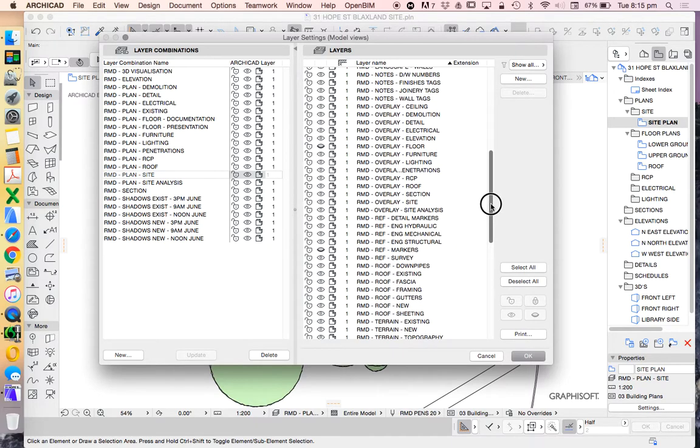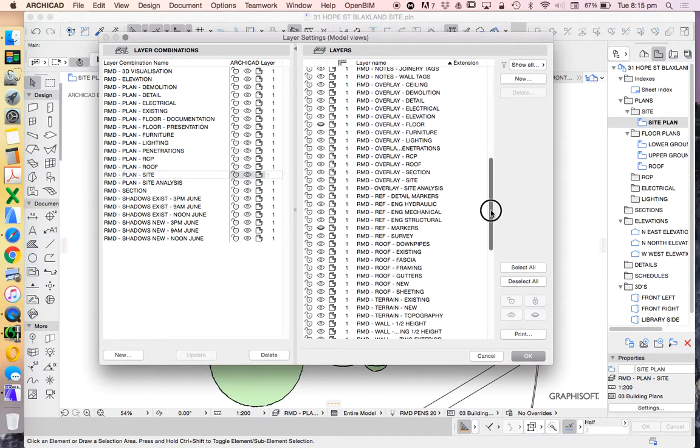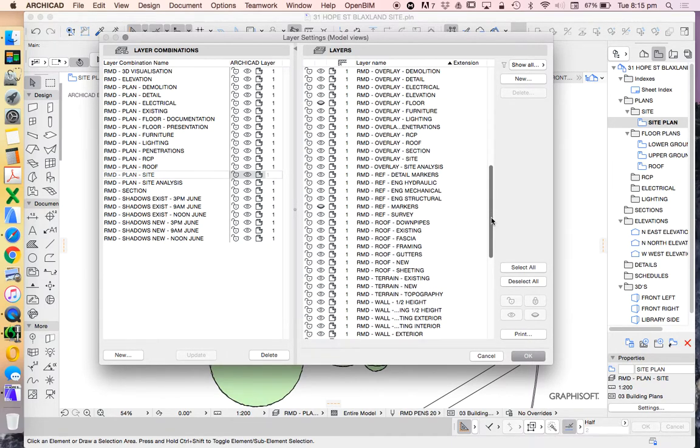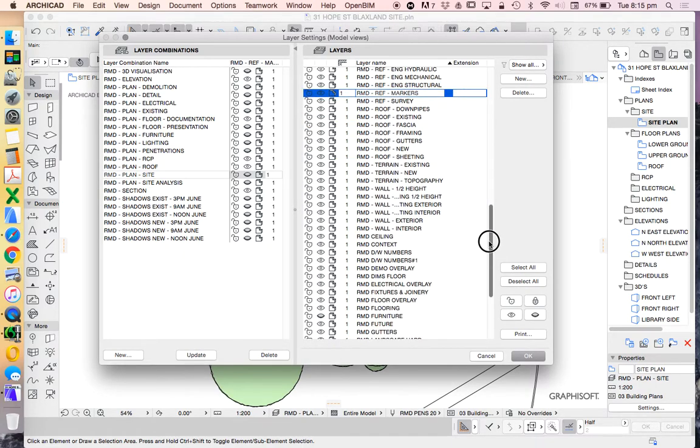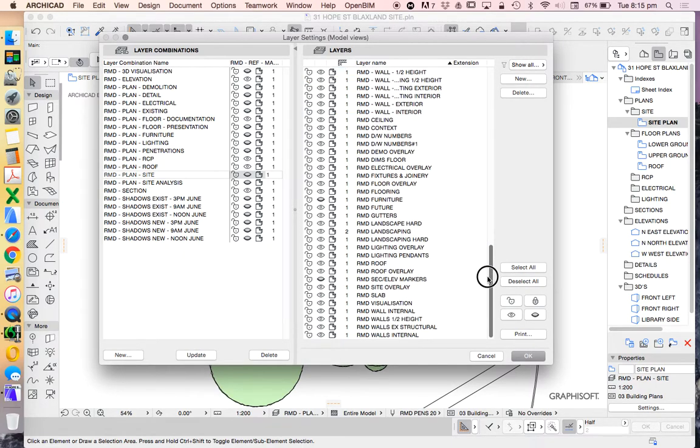And then I'll go and find that layer that was turned off. I've actually got two here. So I could also turn that one on and turn that one on. Update.